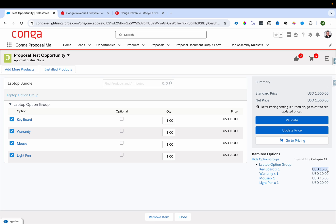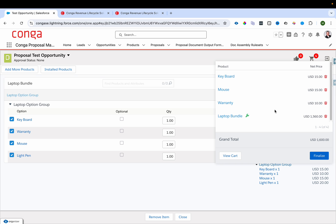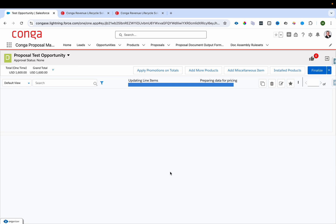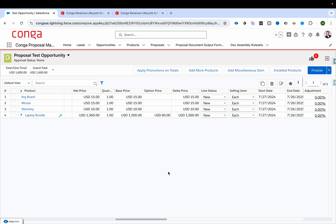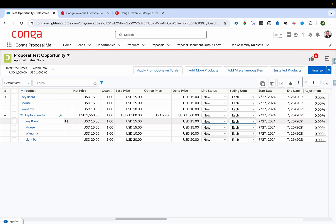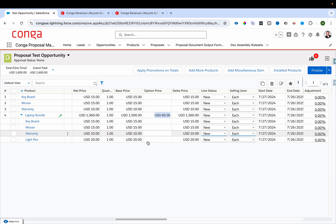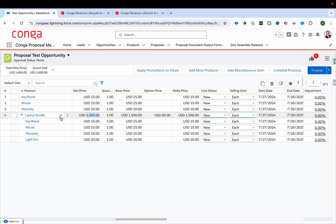In the View Cart page, I can see the option products listed under the laptop bundle as line items. Expanding the laptop bundle shows all options and their prices — $60 for options altogether plus $1,500 for the bundle, totaling $1,560. If you want to reconfigure the bundle you can click the wrench icon.